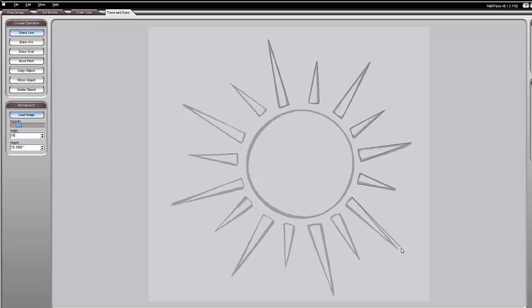Why did I pick a sun with so many points, especially for this purpose? It's supposed to be a somewhat imperfect sun.